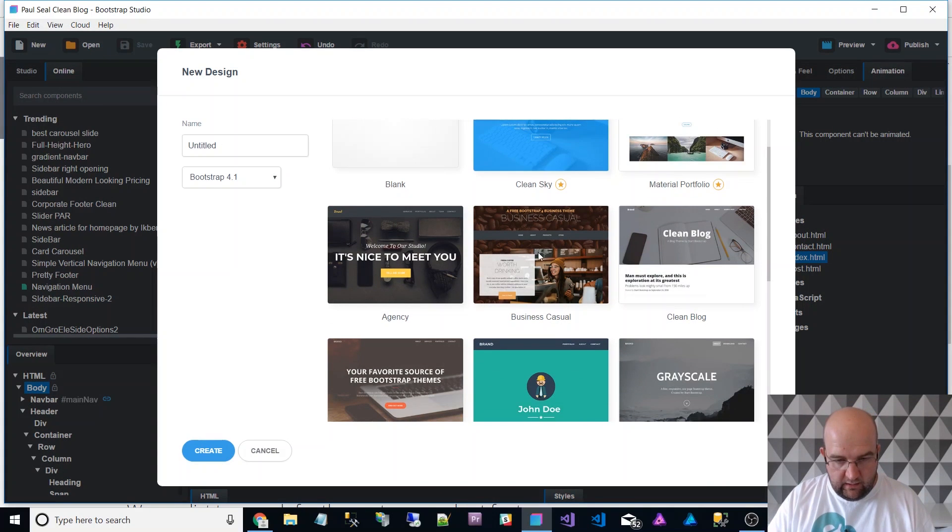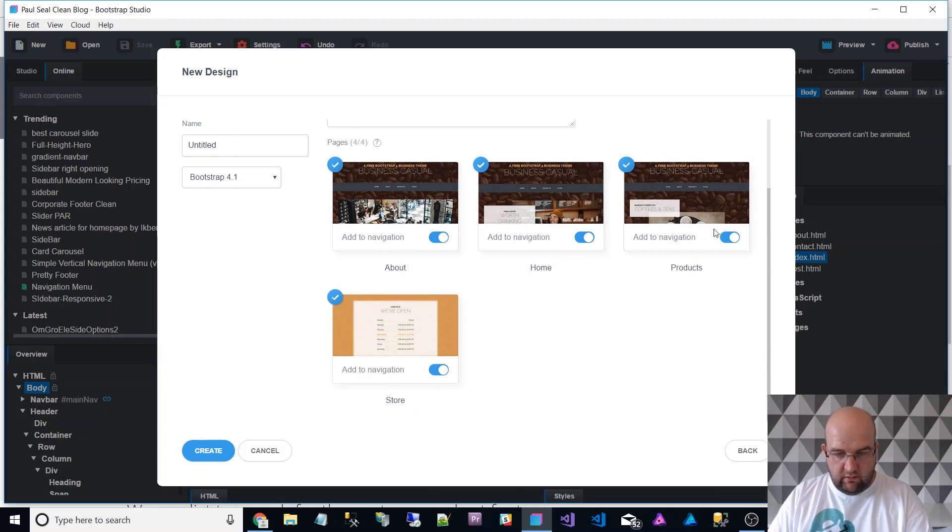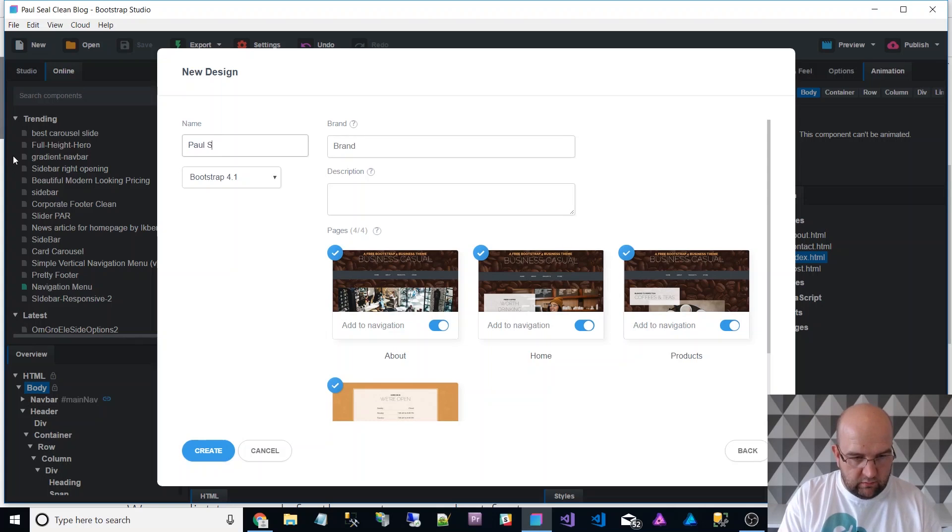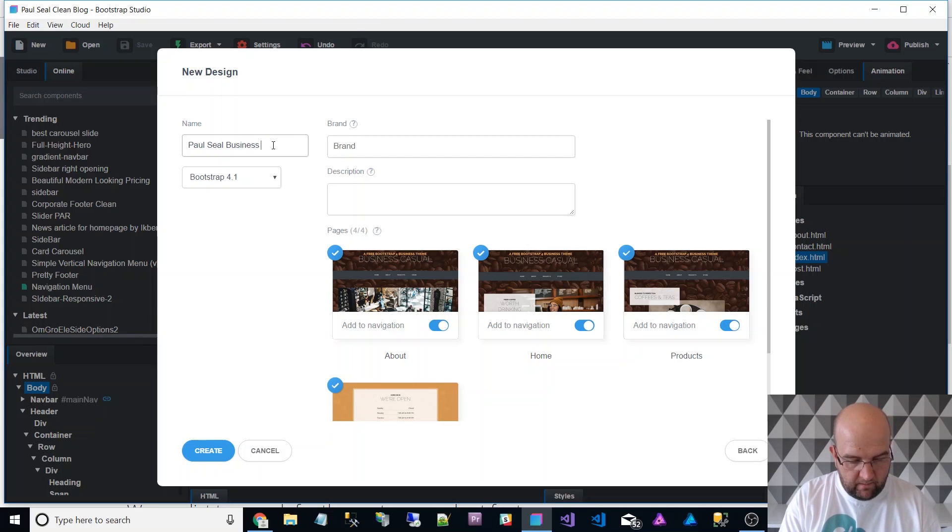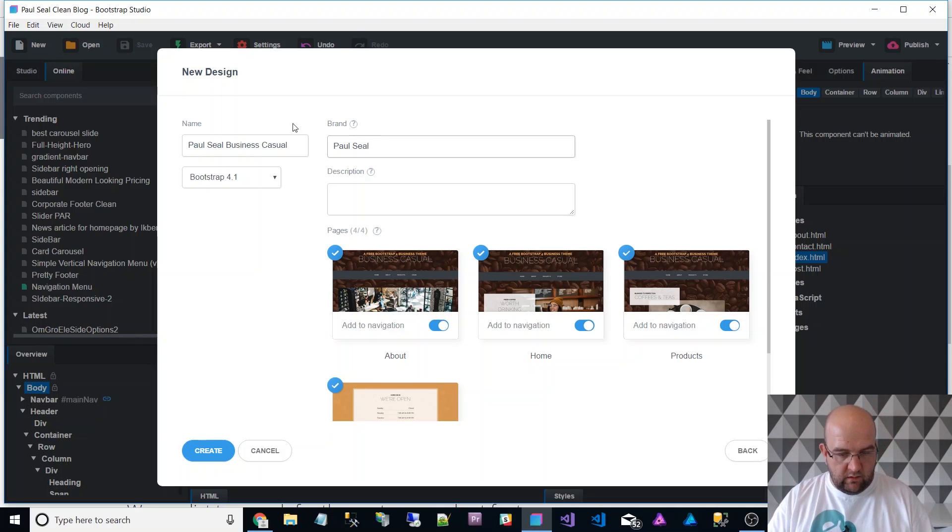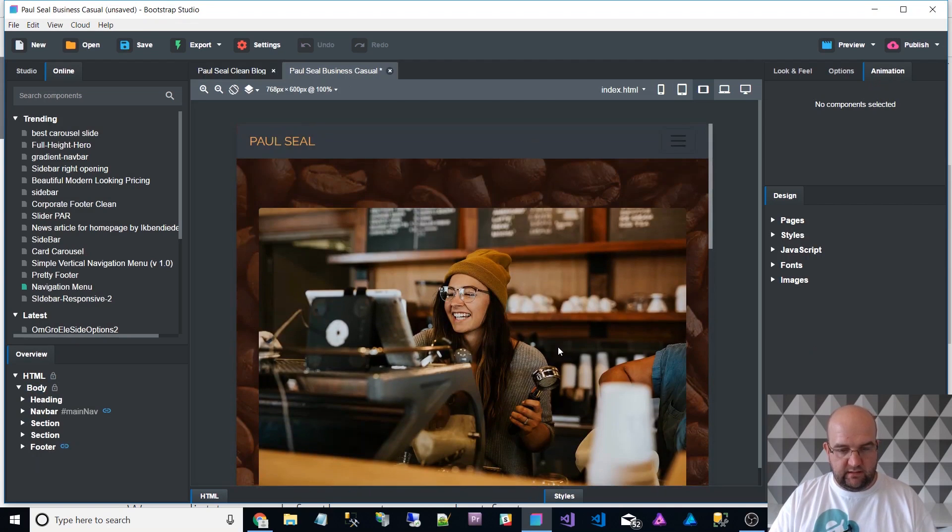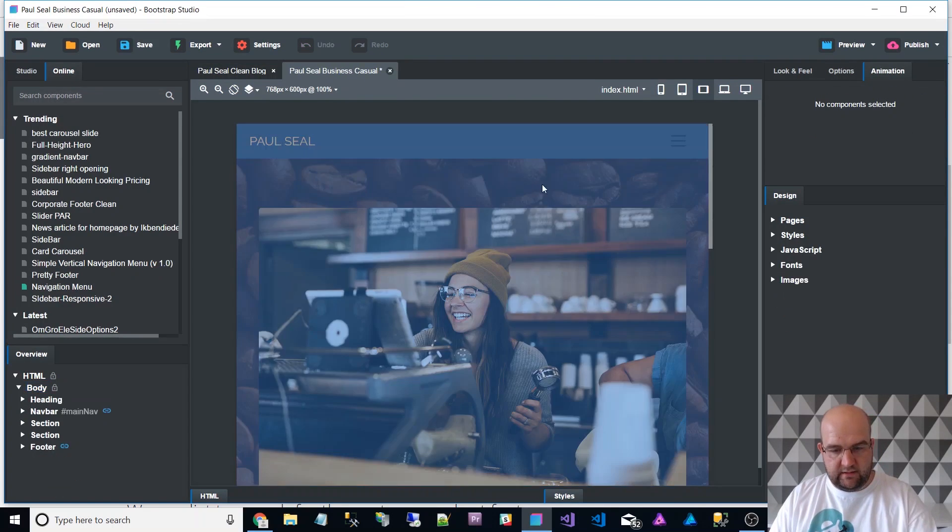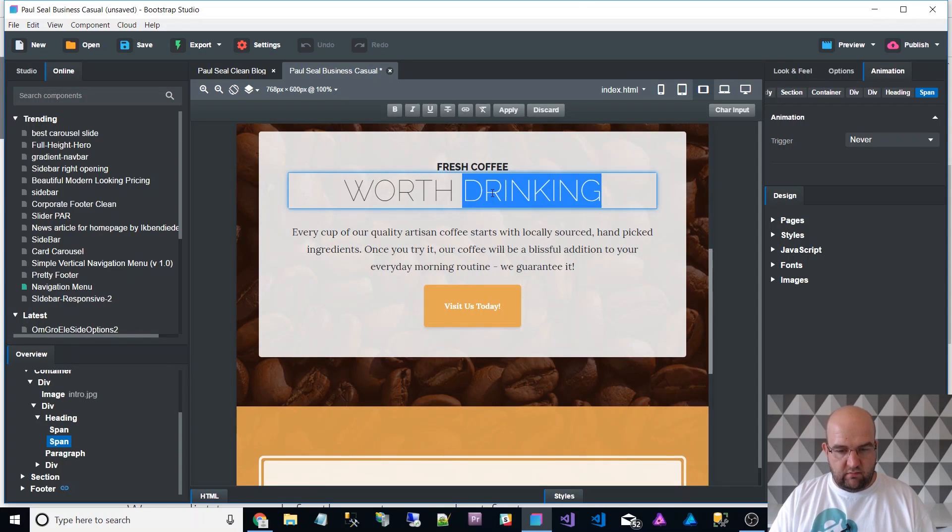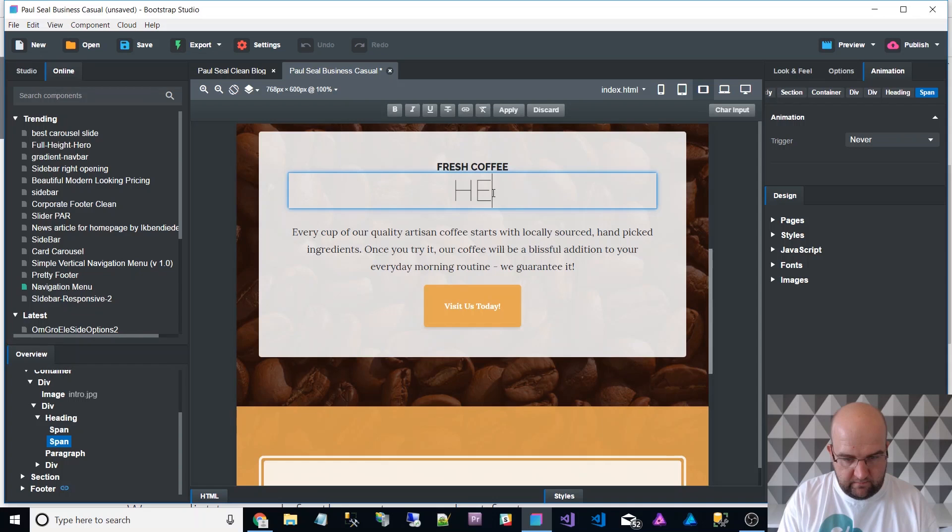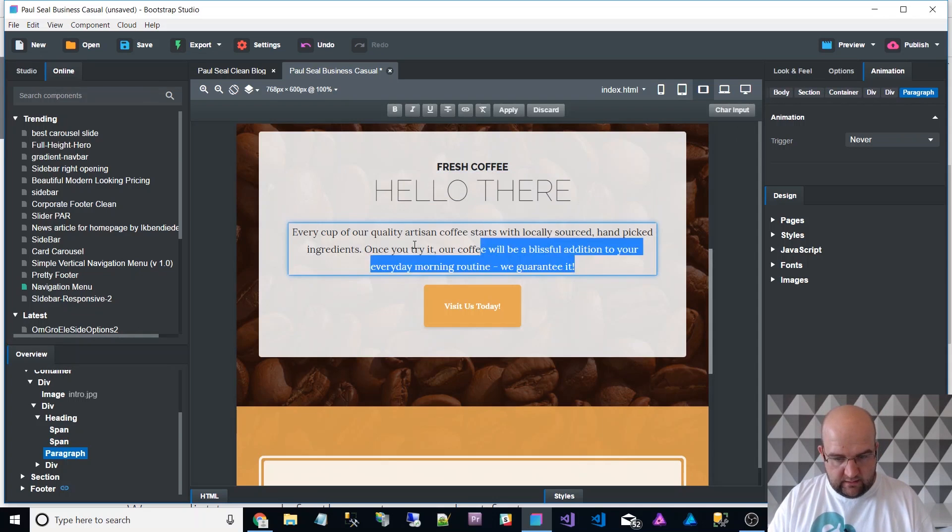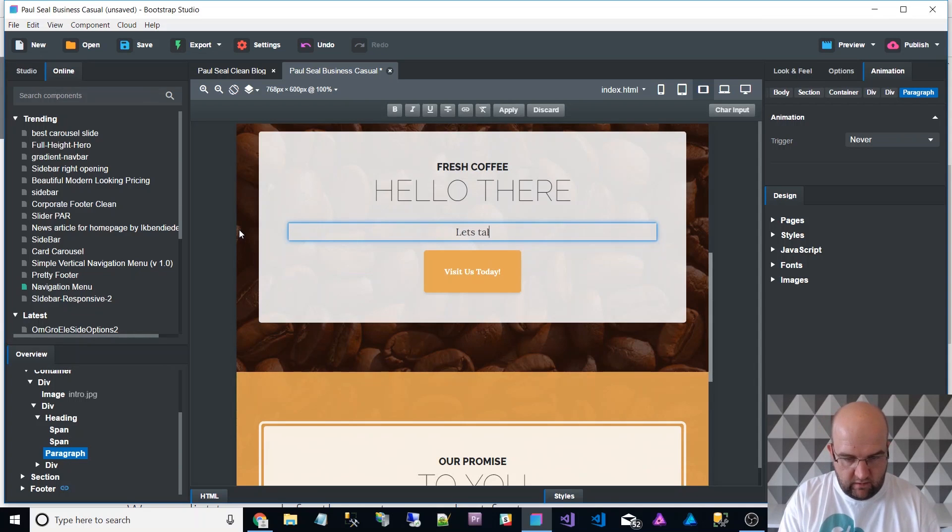Let's scrap this one doing new. I like the look of this one, customise that. They're all added by default. I'm going to call this Paul Seal. Did you see the name of it? Business Casual. Paul Seal, again, it's Bootstrap 4.1, just going to create that. So I'm in a new project now. Let's just write something. Hello, there, let's talk about coffee, etc. Don't know why we're talking about coffee.